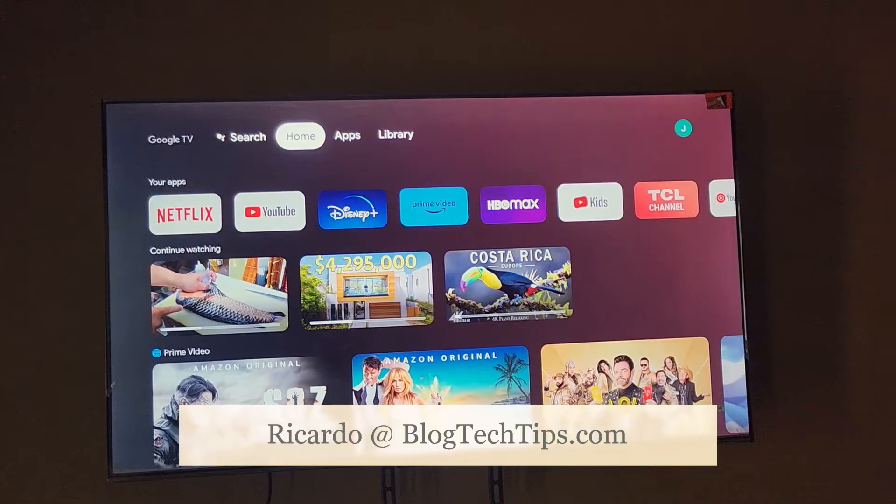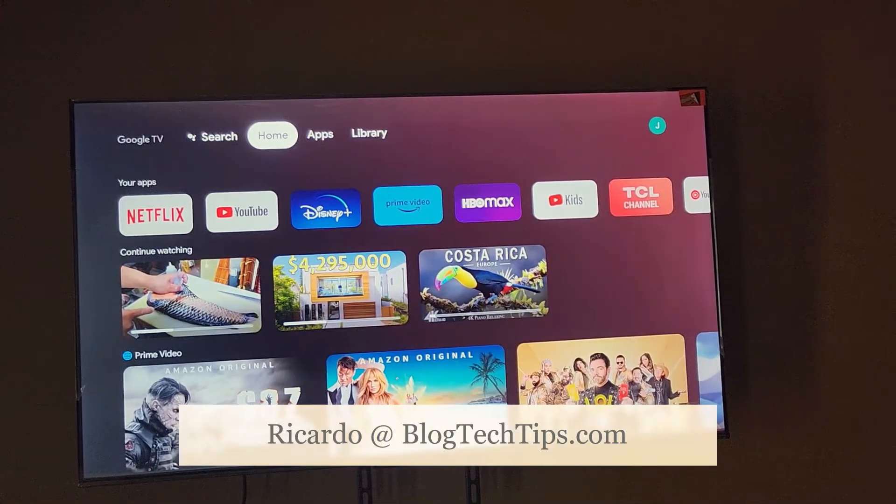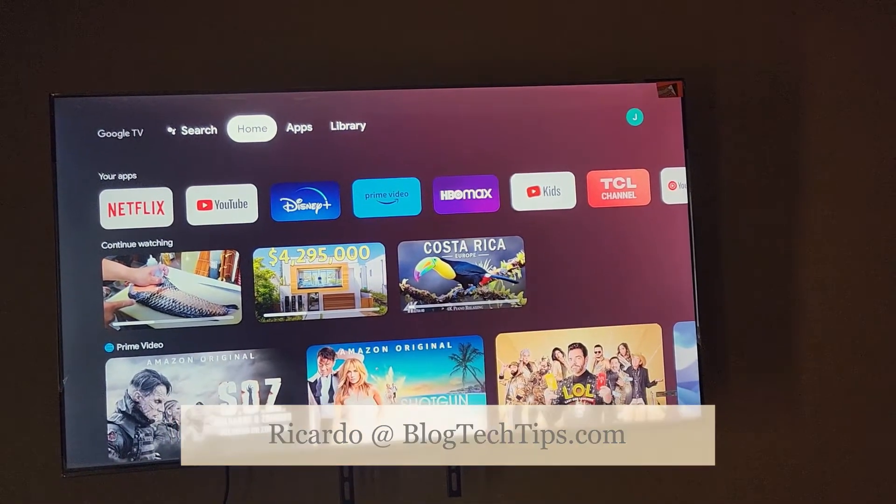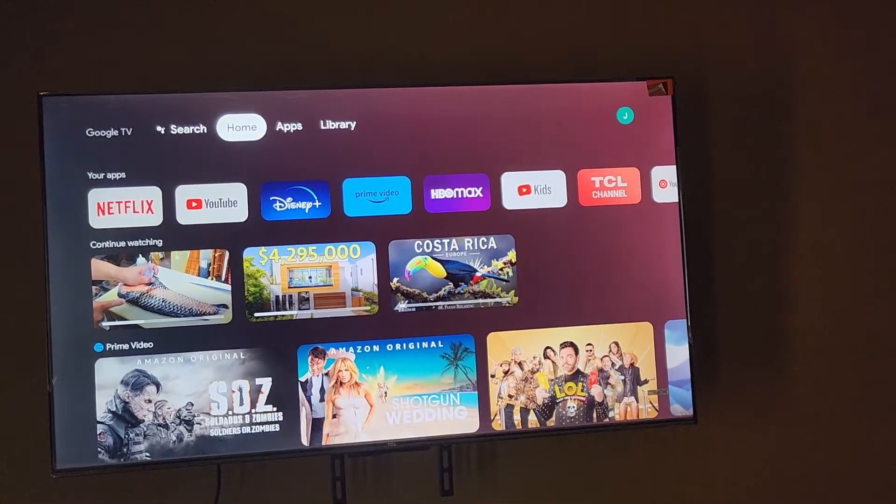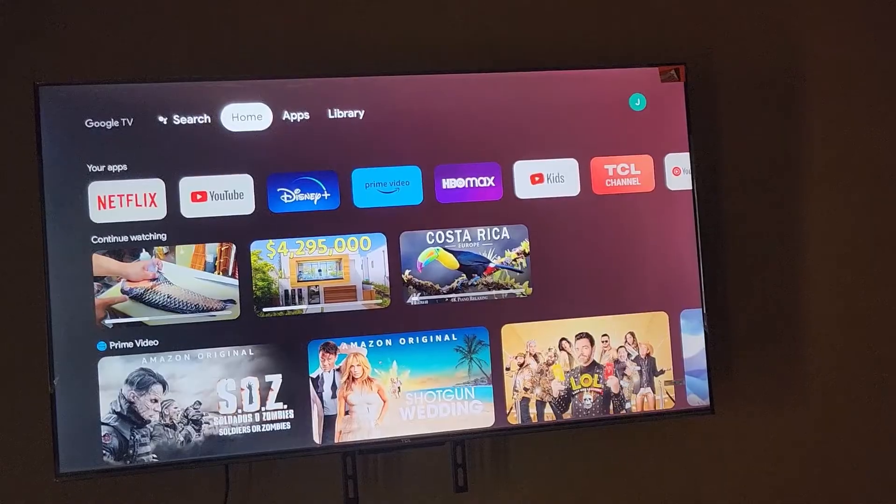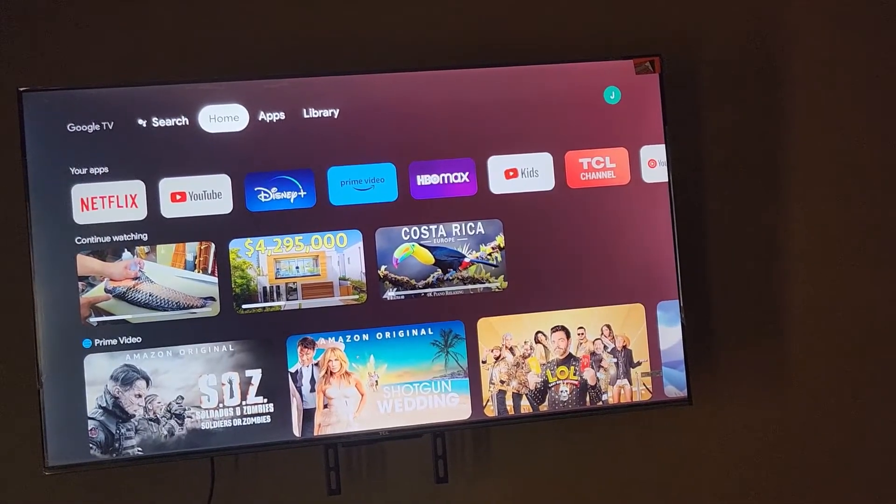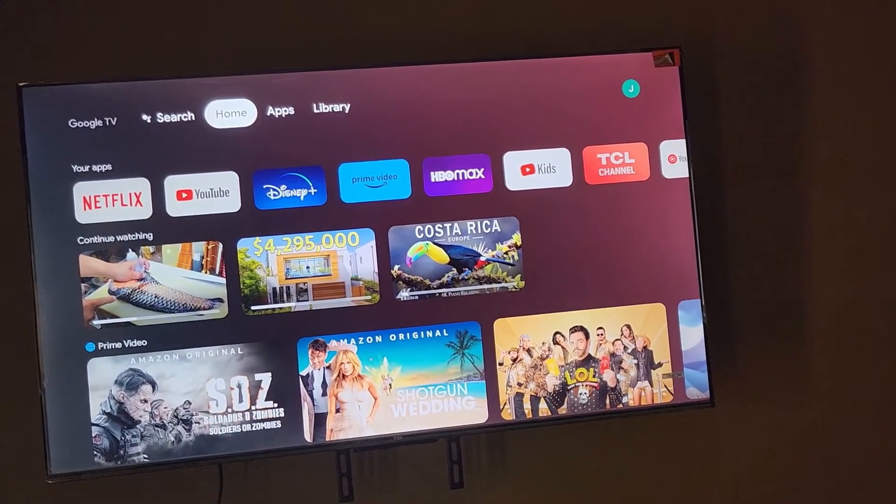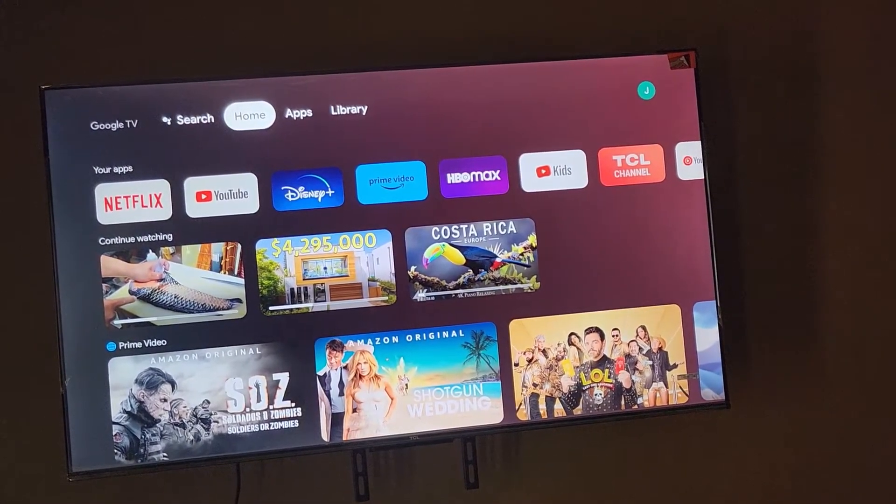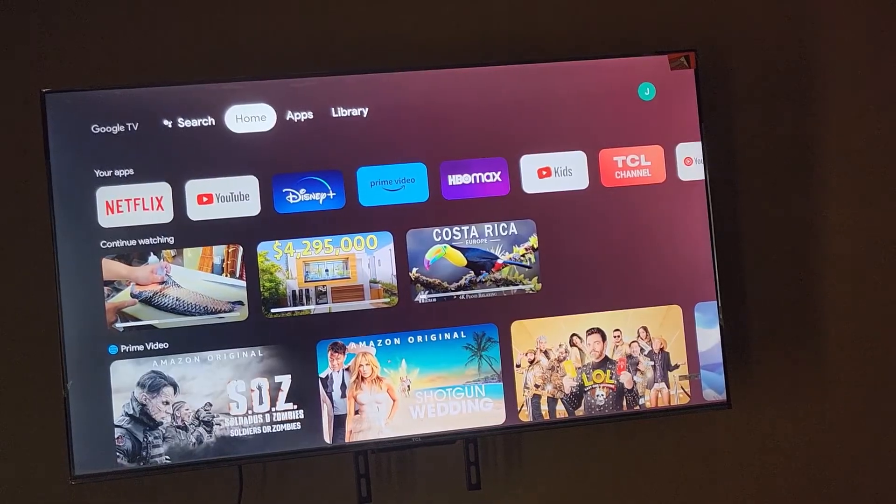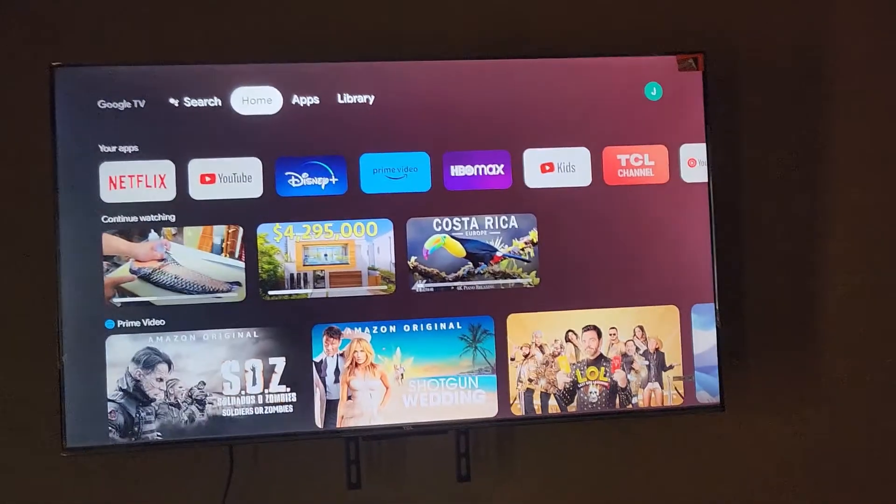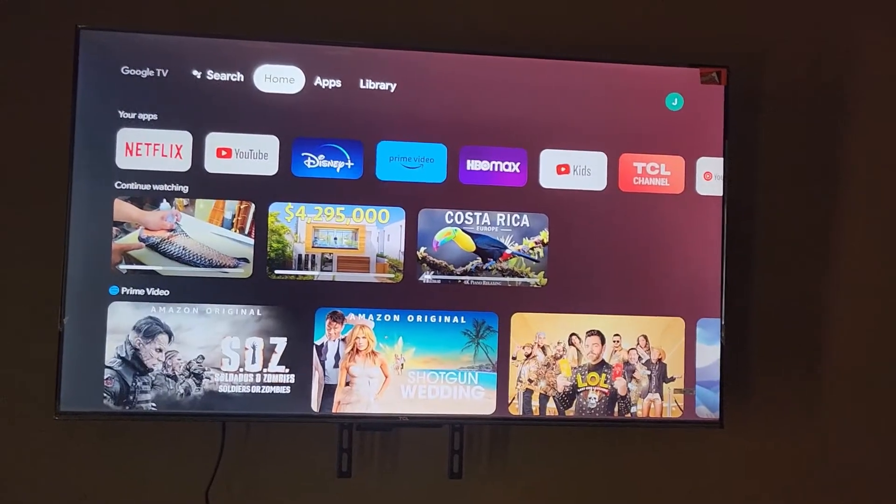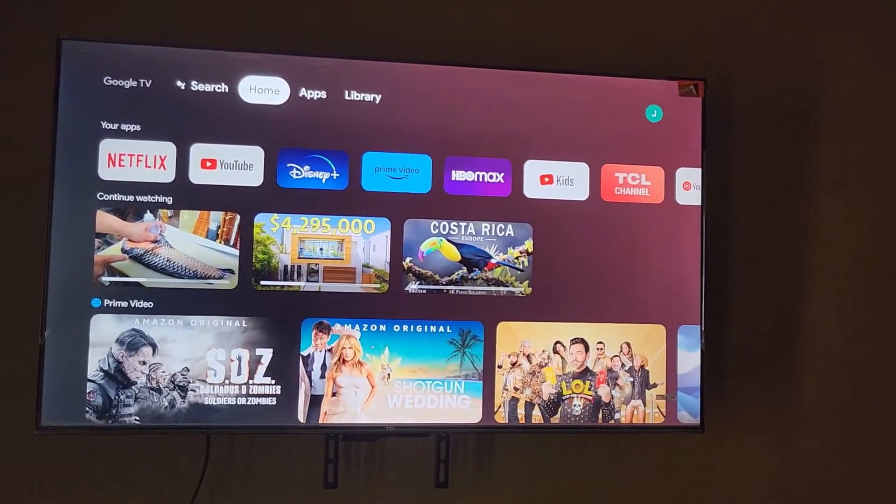Hey guys, Ricardo here, and welcome to another Blog Tech Tips. Today I'm going to show you how to fix issues with your Google TV, which can be any brand TV. This is a TCL that has the Google TV built-in. This interface can be on any possible TV.